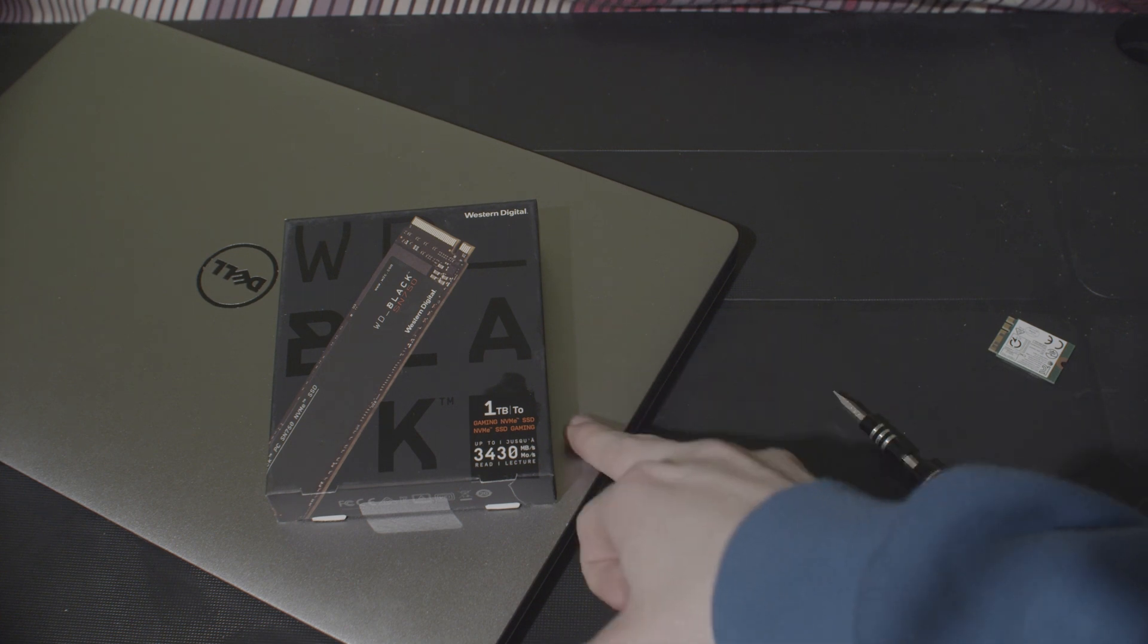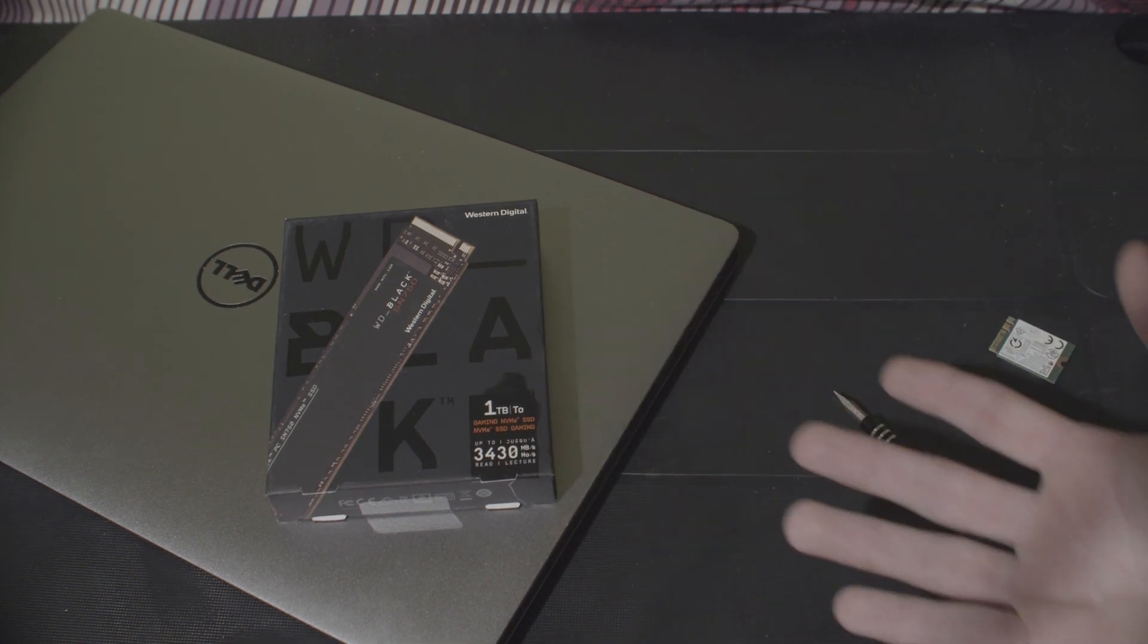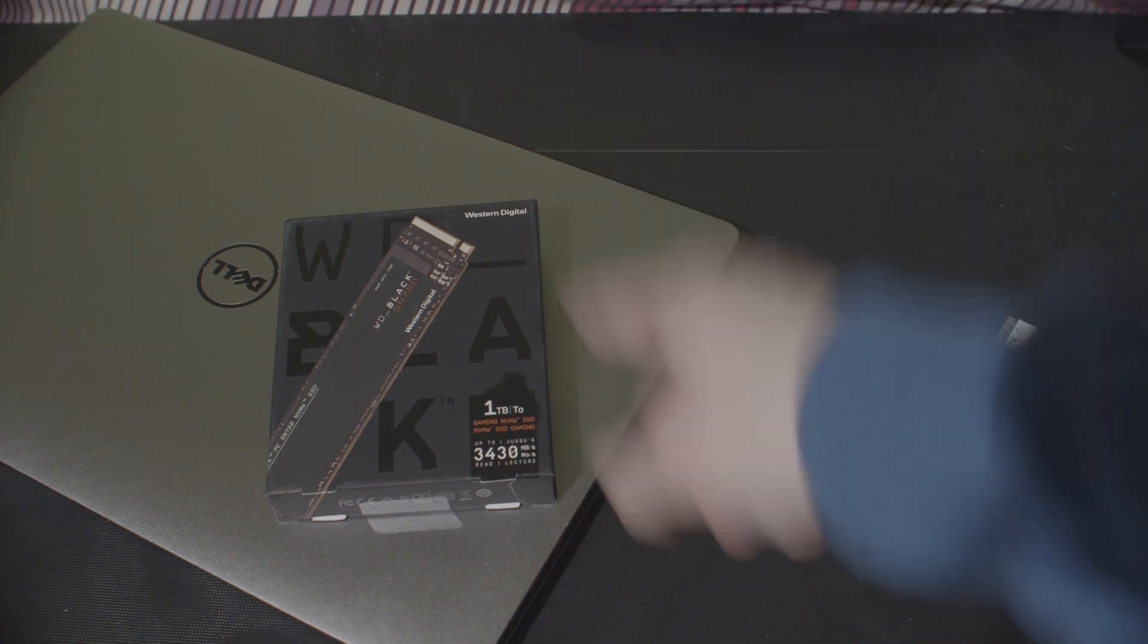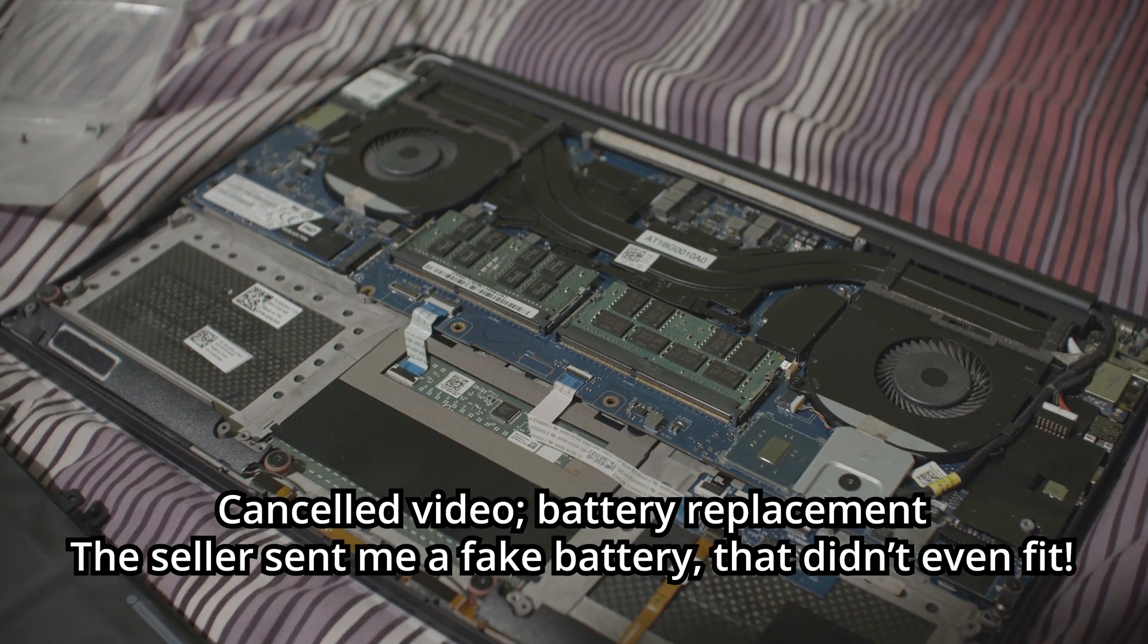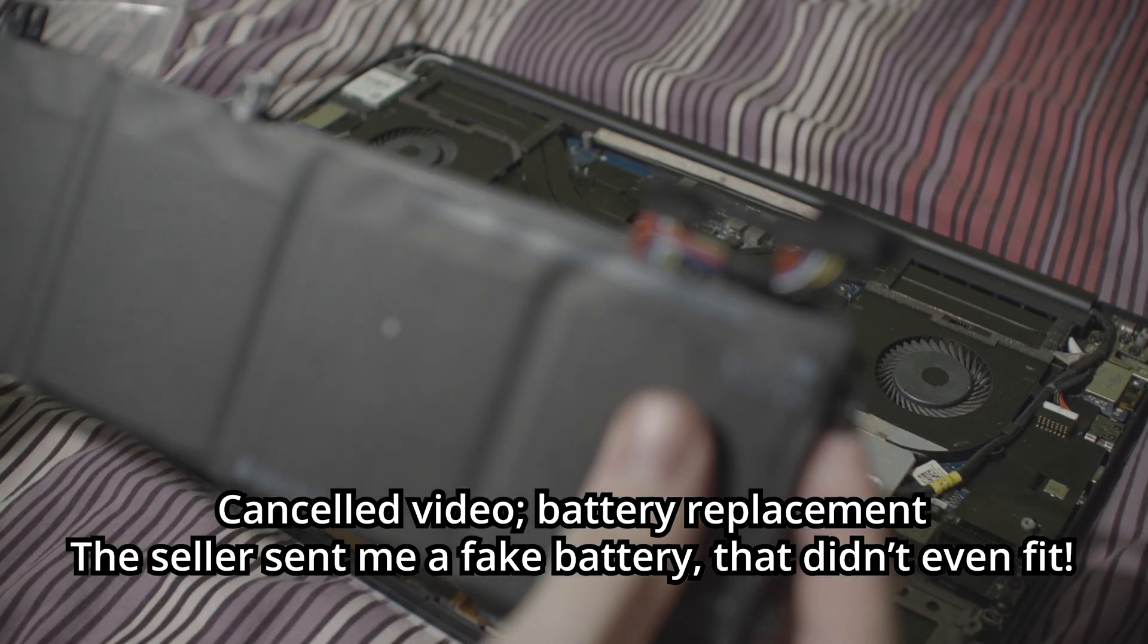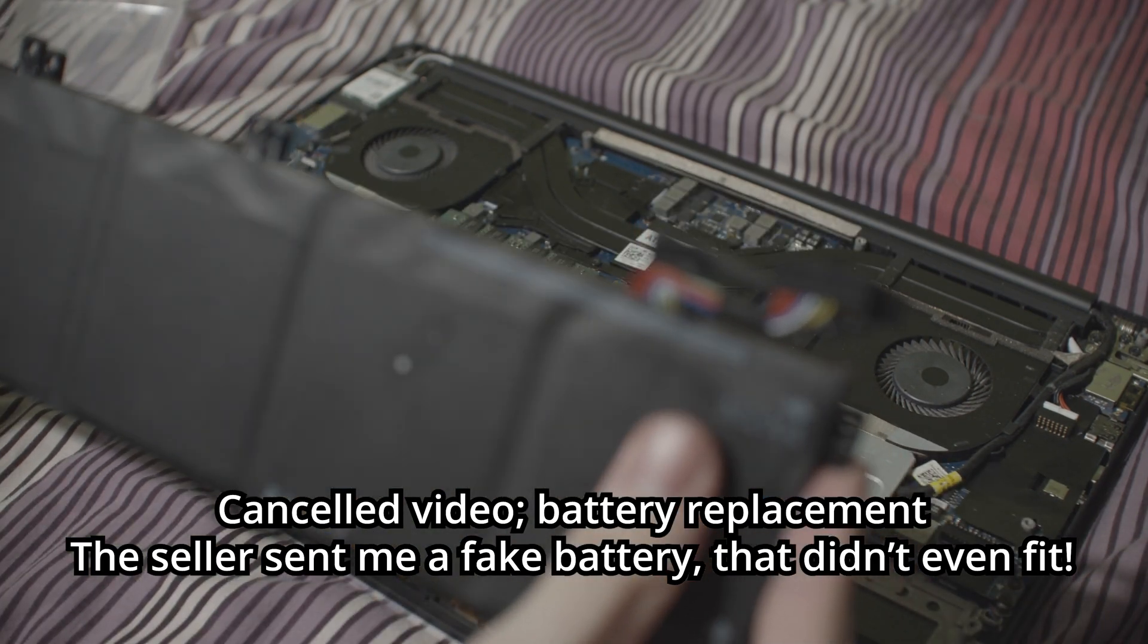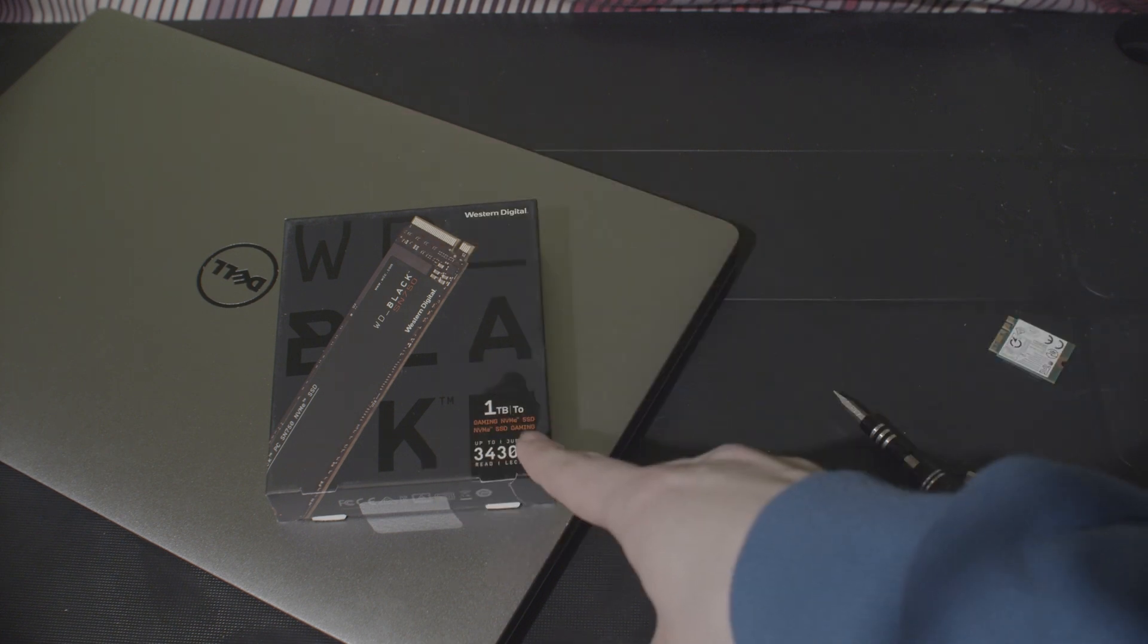Last time I did an upgrade on this, it was terrible because I ordered a battery, and it was the wrong battery. Compare both batteries, you can see they're quite clearly in different spots. So, let's just get into this.